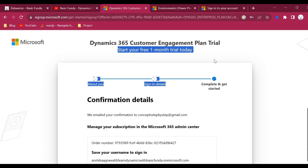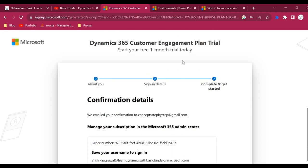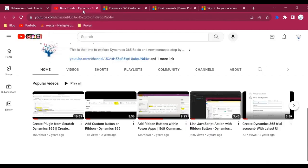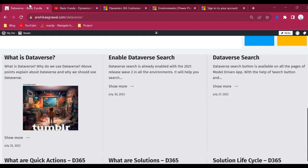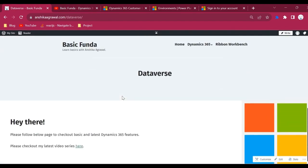You can just follow all these steps to create your one-month trial Dynamics 365 instance. In this video we have learned how we can create a trial instance. In my upcoming videos I will be adding more videos about different topics in my blog. If you like this video please hit the like button, and if you want to stay tuned for more videos please subscribe to my channel.